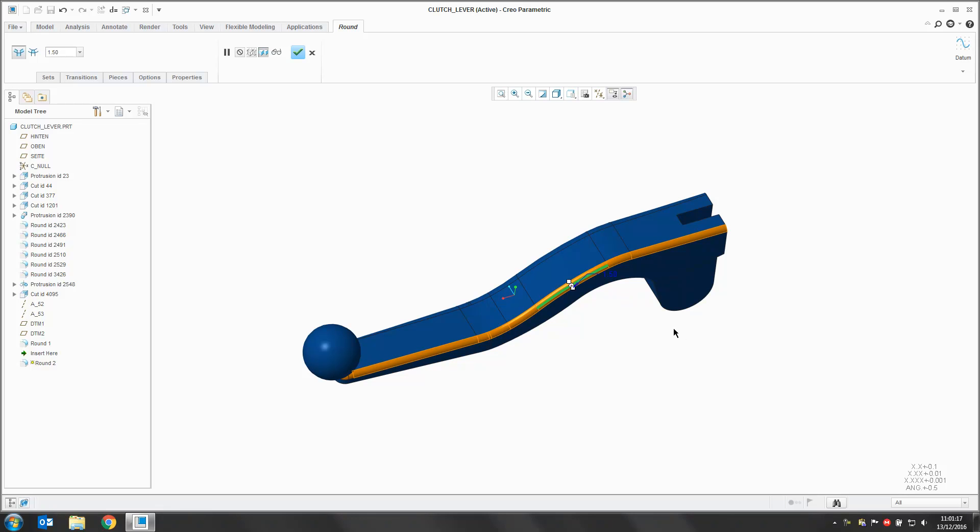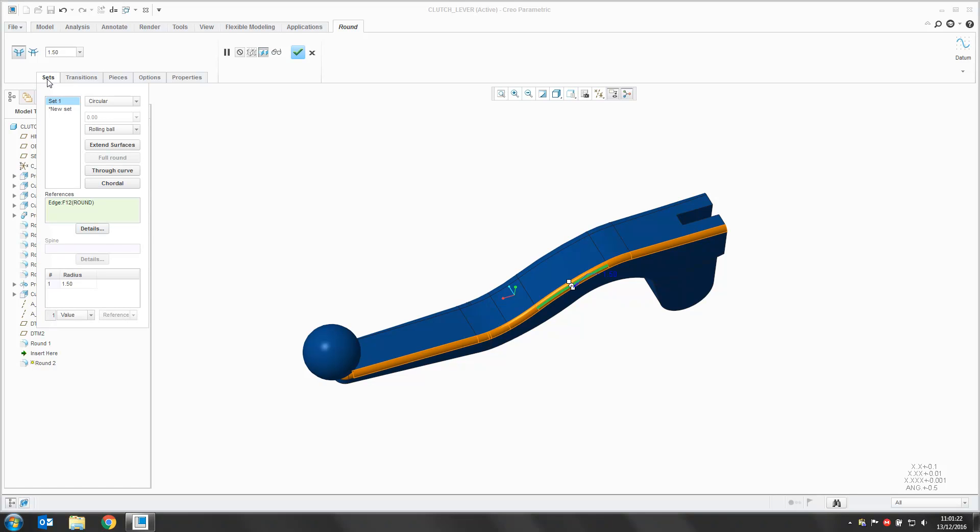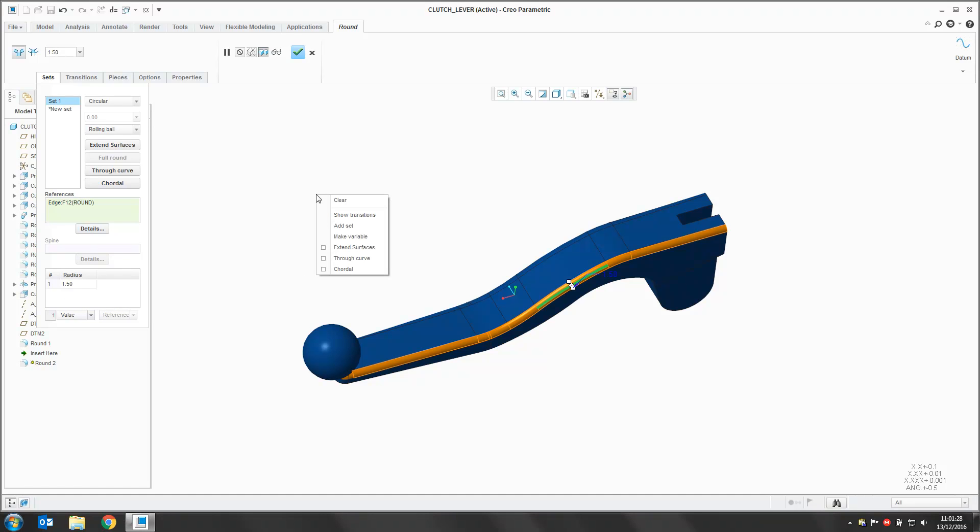If we want to make this a variable round there are a couple of different ways we can start that. So I can either drop down my Sets tab and right click in this Radius Collector here and say Add Radius or I can right click in the Graphics window and say Make Variable.